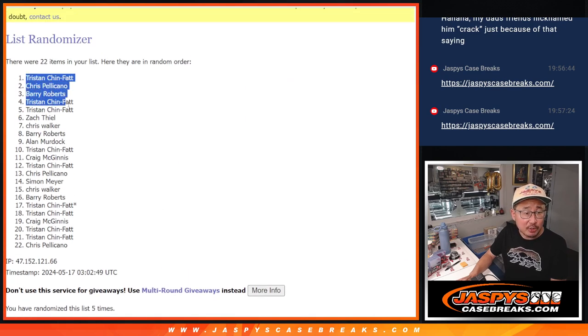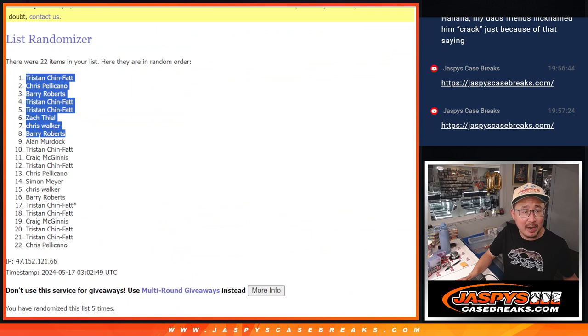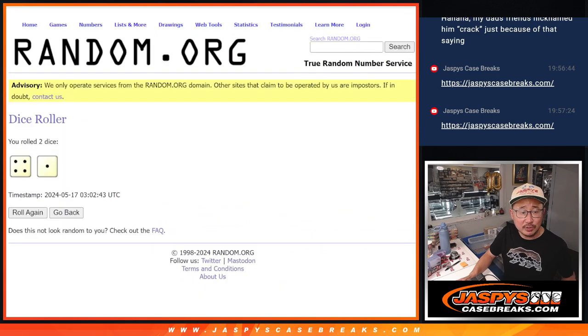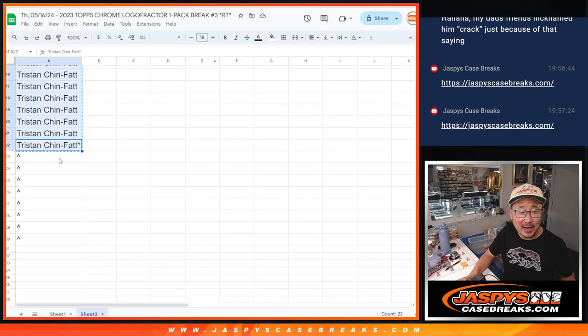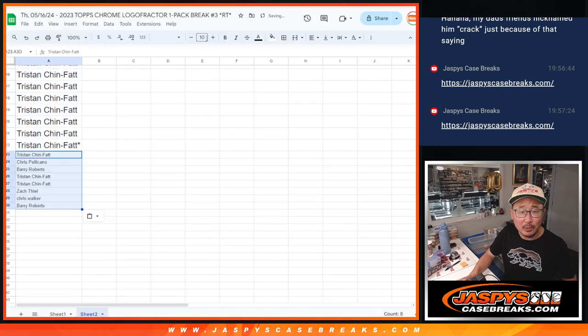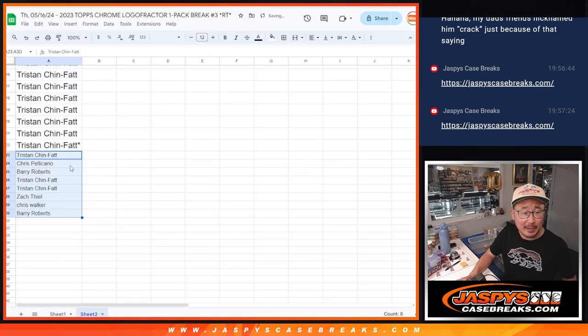Tristan, Chris, Berry, Tristan, Tristan, Zach, Chris, Berry. Extra spots after five going your way. Congrats.